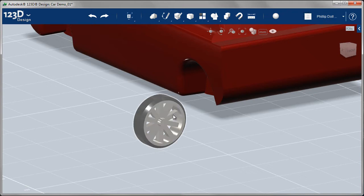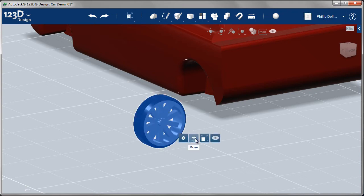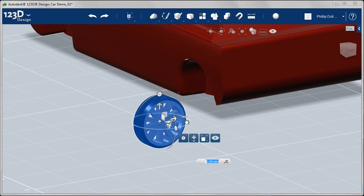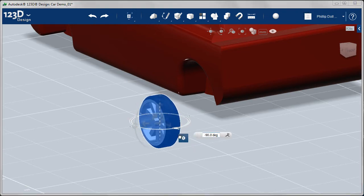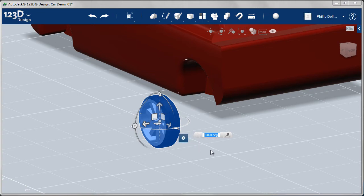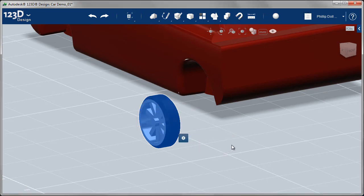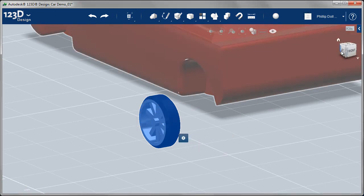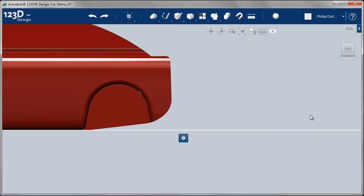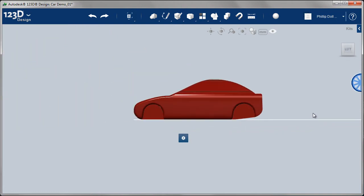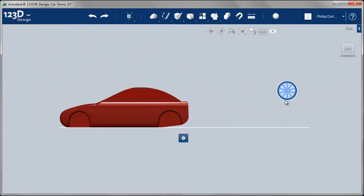The first thing we have to do is rotate the wheel around. So we'll go to move, spin that around 90 degrees. You can key that in or just drag it around. You always think it's fairly close, but when you do that, it's actually quite far away.